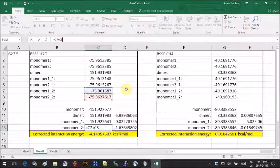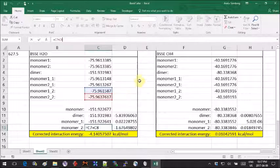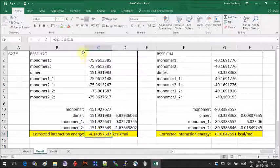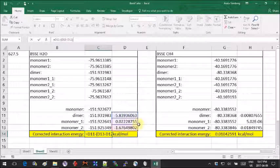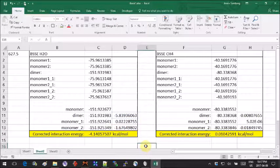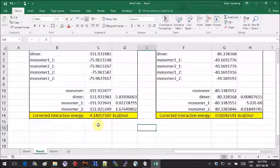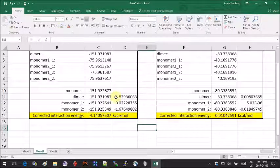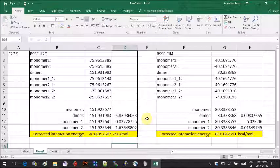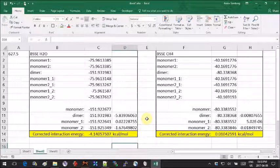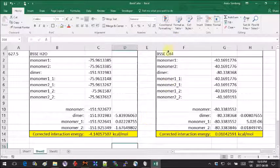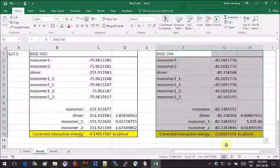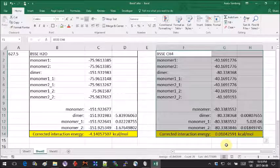Here we get over one kcal difference for the corrected interaction energy versus the non-corrected one. In this case the BSSE is actually tangible, but this is not the case for all calculations. For example, I have here two methane molecules, and for them the interaction is low and the correction brings practically nothing.